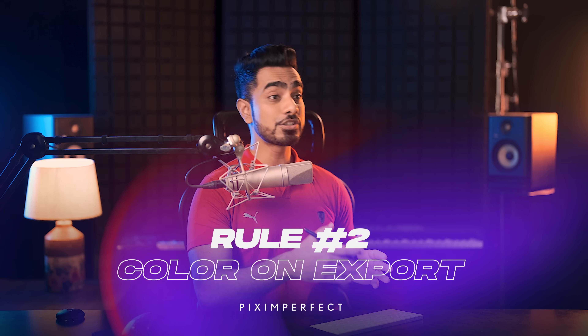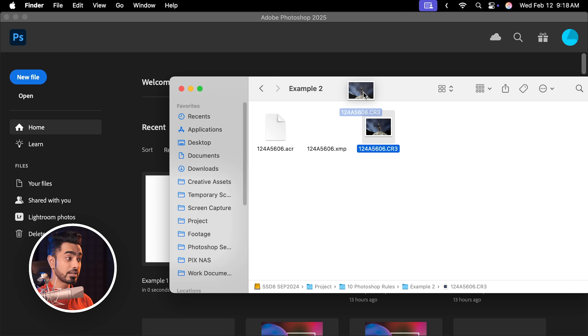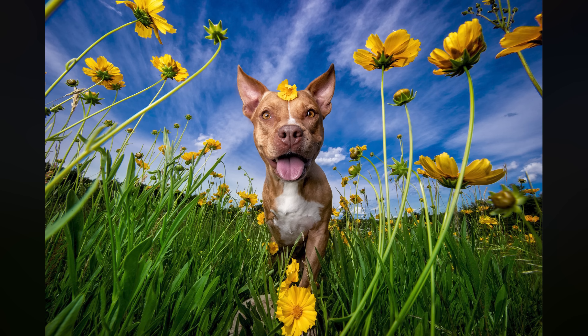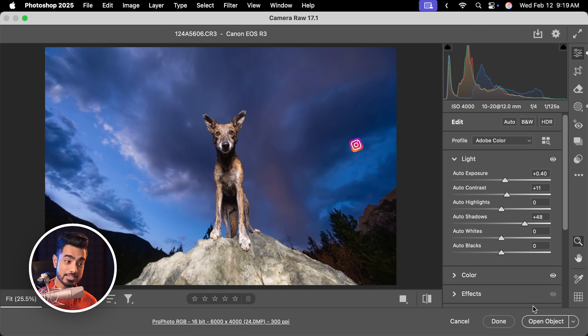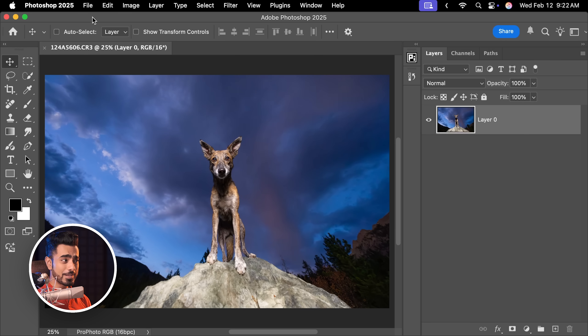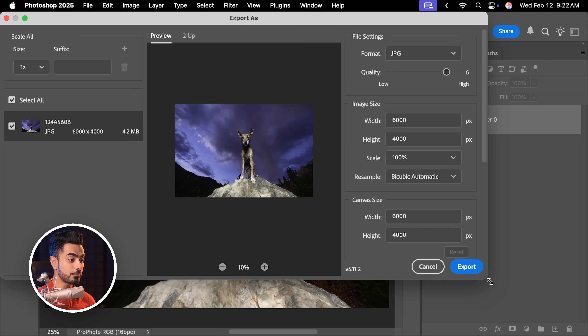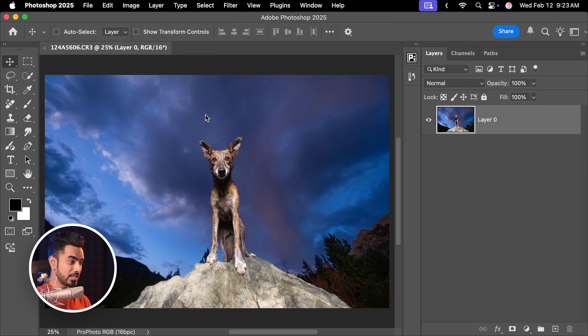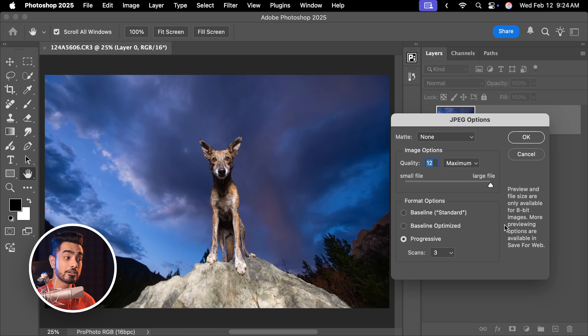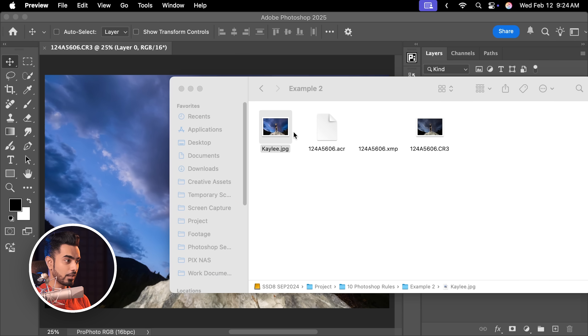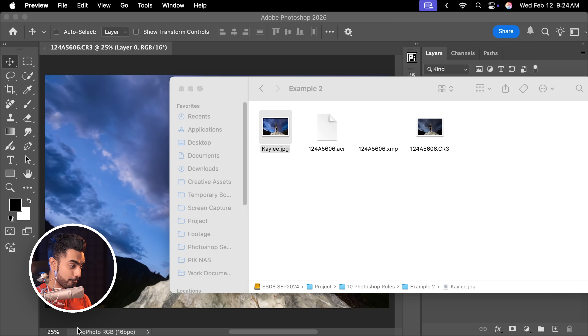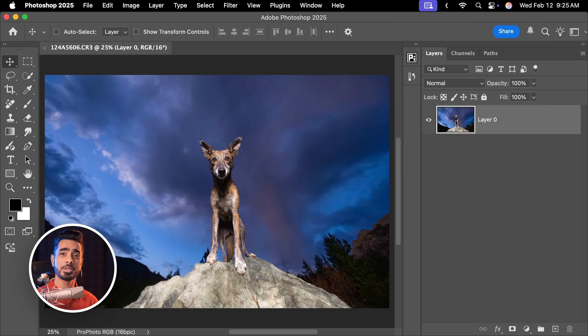One of the other big problems I faced starting out was colors changing during export or even during the edit process. For example, here's a RAW file — this is from world-famous dog photographer Kaylee Greer, definitely check out her work. Now let's say you saved it as a regular JPEG by going to File, Export As or Save a Copy. In the preview, the colors are changing — this was absolutely not the color we worked with. The reason is Pro Photo RGB. Web supports sRGB, so whenever you export for the web, you want to make sure you convert it to sRGB.